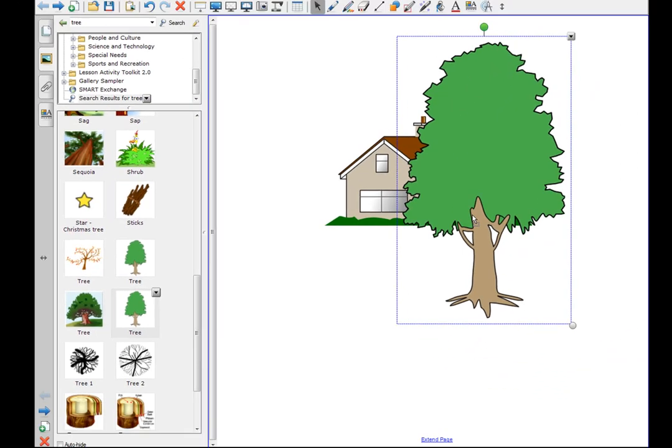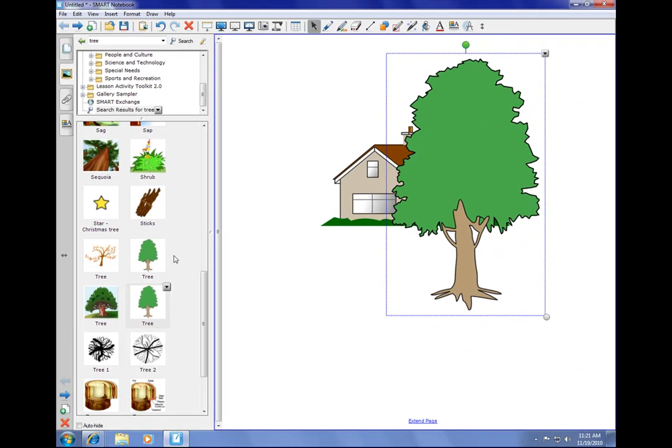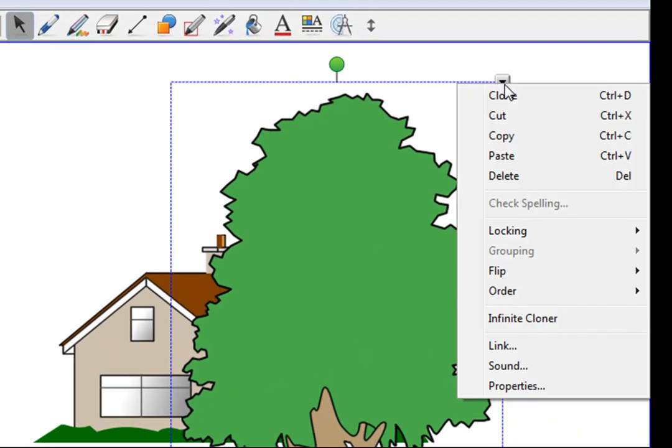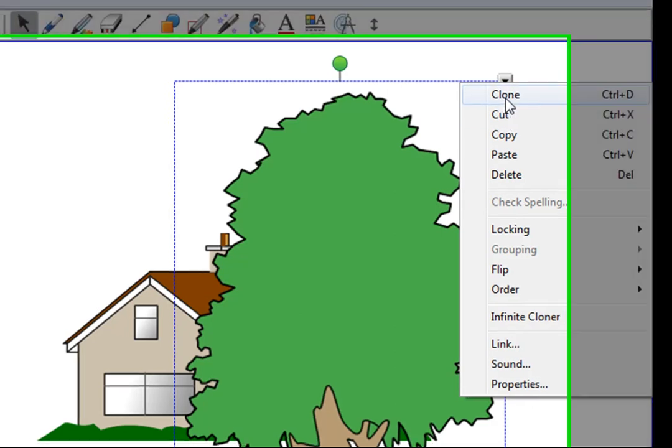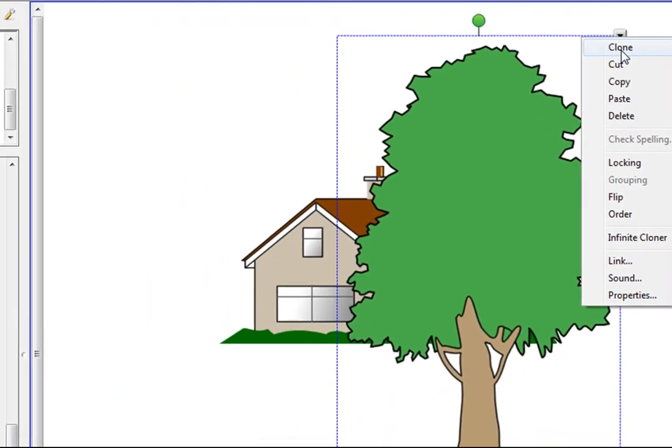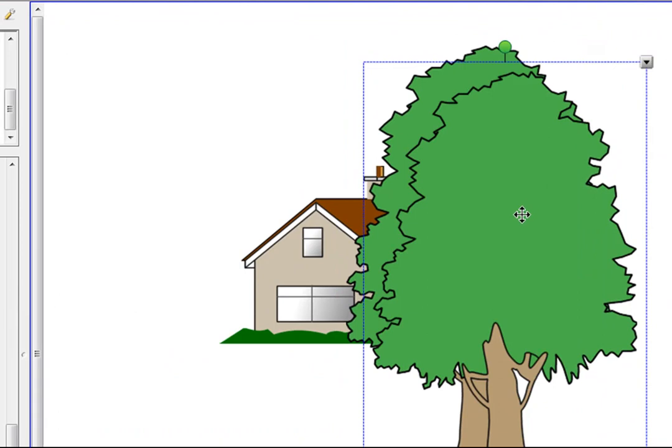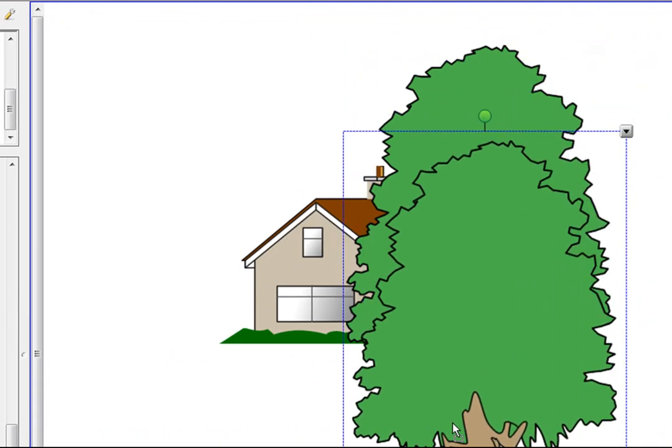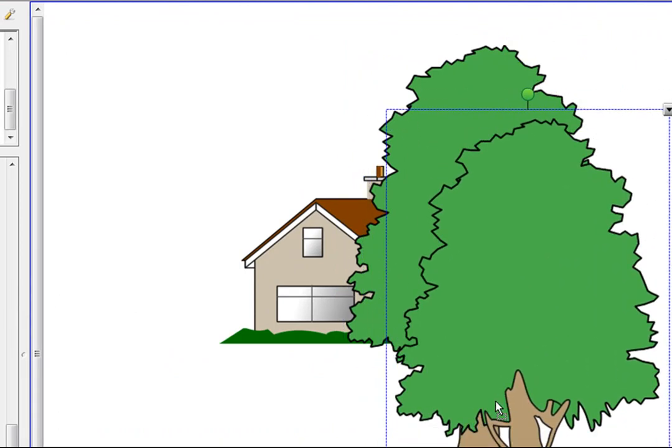Now then, maybe I want more than one tree. I could grab another tree and drag it over. Or, often times, teachers want to have an object to repeat it multiple times. And it's very easy to do with this Smart Notebook program. Click on the little triangle on the properties and you'll see the very first choice, it says Clone. So if I press Clone, it makes an identical copy of whatever object that was. In this case, a tree.